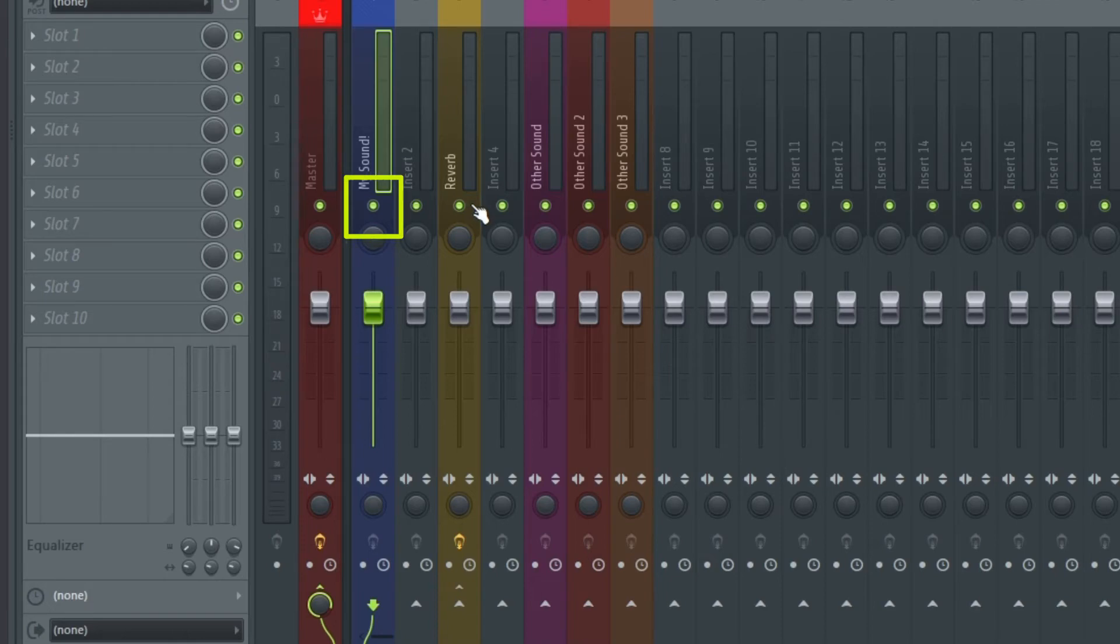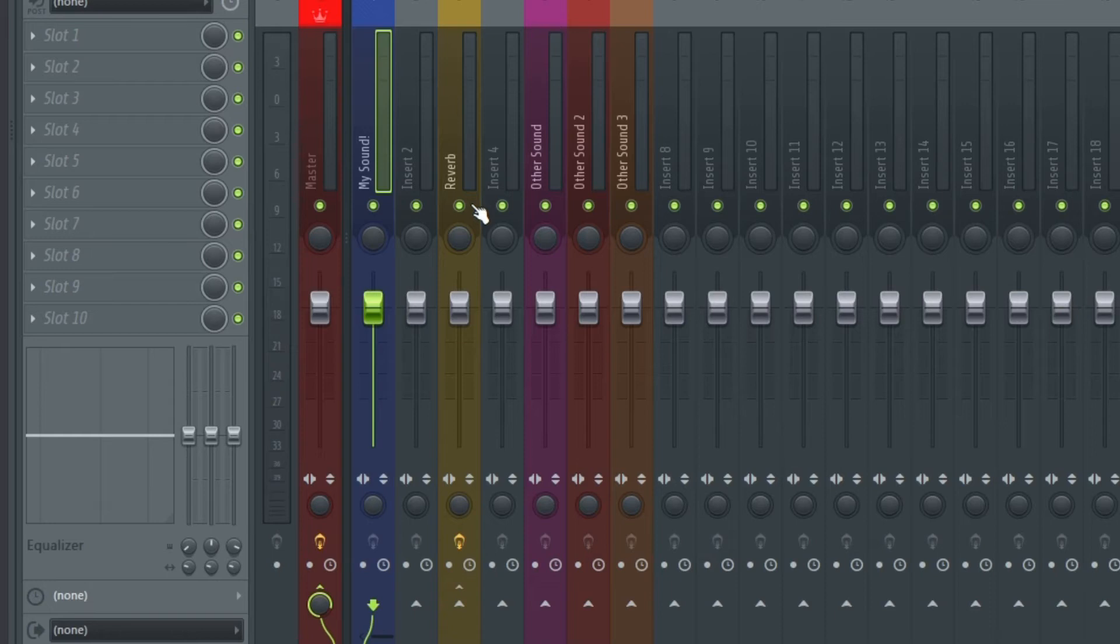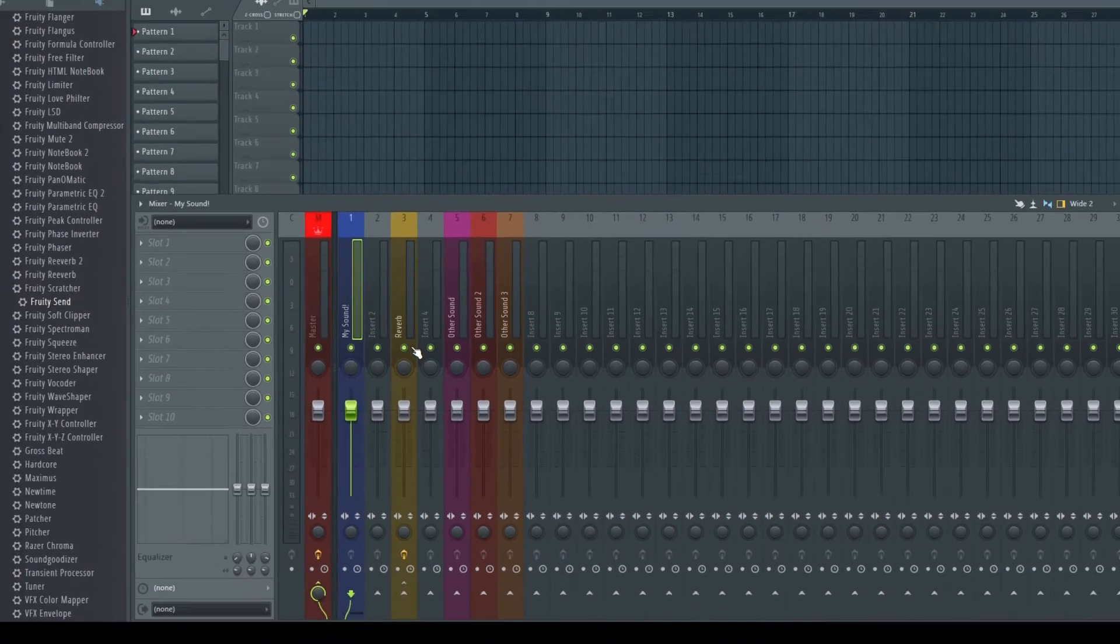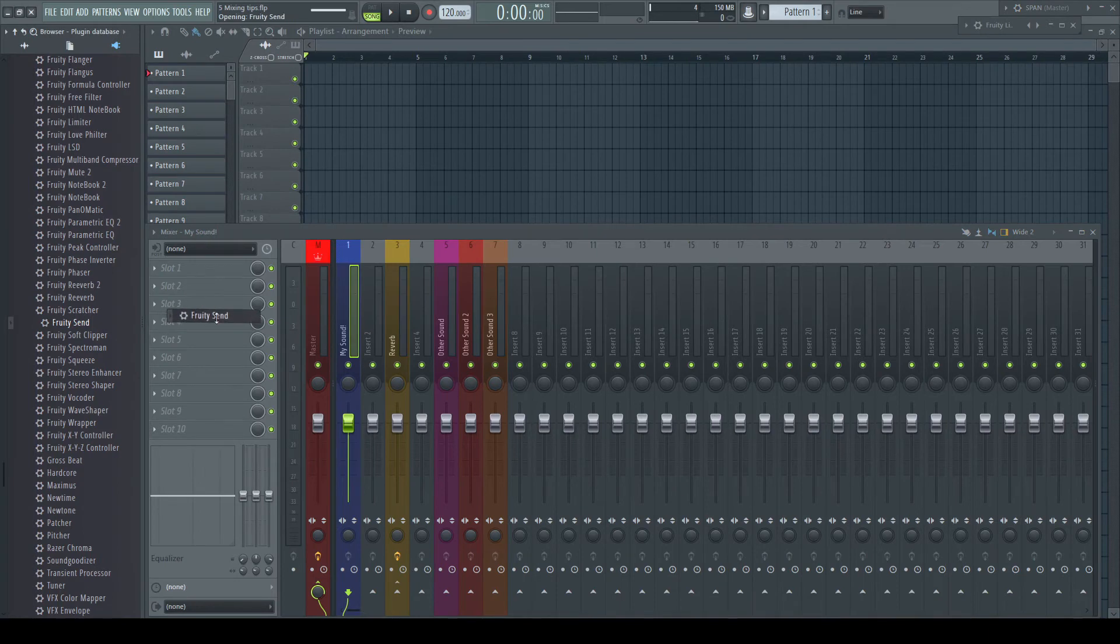A normal pre-fader send found in most other DAWs grabs the signal before it enters the final stage, means before the panning, volume, and so on, but after the effects. This makes you able to, for example, send a centered signal to reverb while having the final output pan to one side.